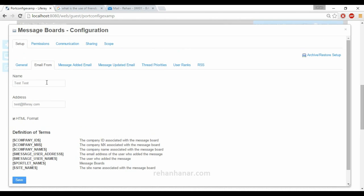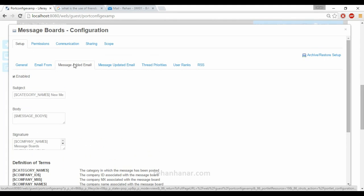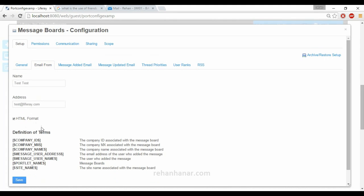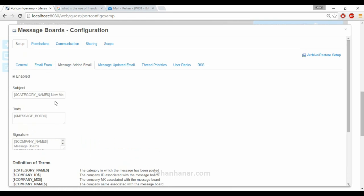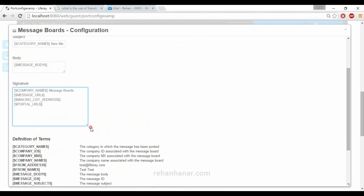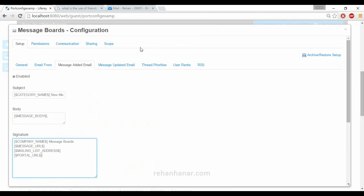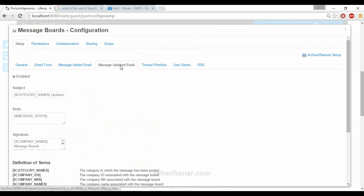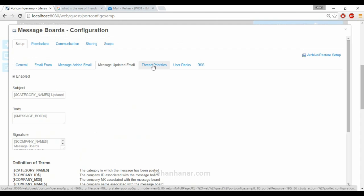Next is 'Email From' — you can set the email settings for the address from which users receive replies for this particular portlet. You can also change the format. 'Message Added Email' defines the general format for how a message addition notification will look, and 'Message Updated Email' sends the user a notification when a message is updated.